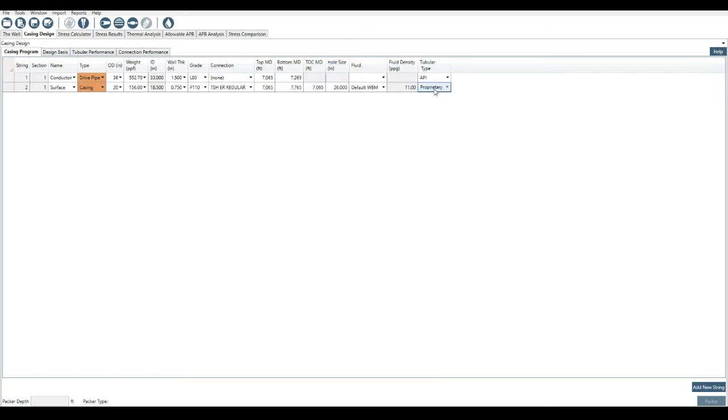Which is, instead of using the 12.5% manufacturing tolerance, we use a 10% manufacturing tolerance, which changes the equation that we use to calculate strength. And so we can select this here and choose whether it's API or proprietary.